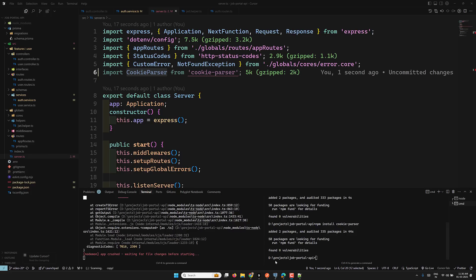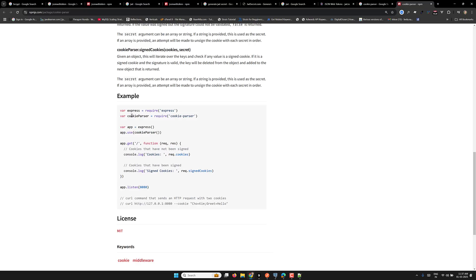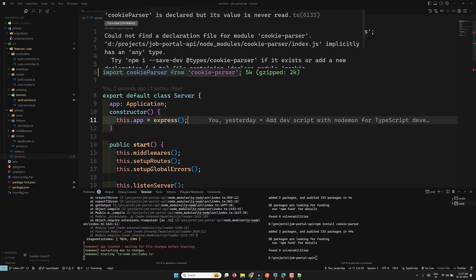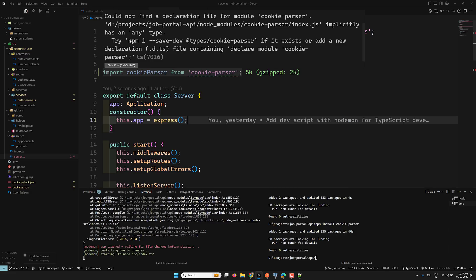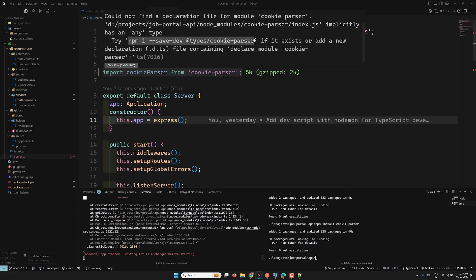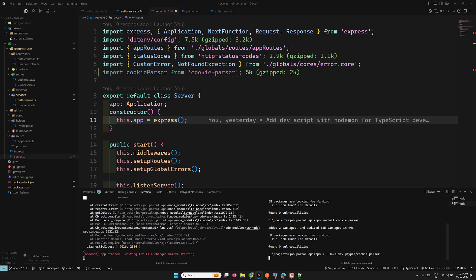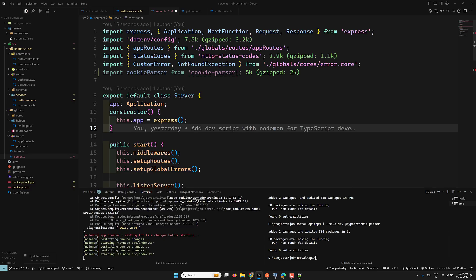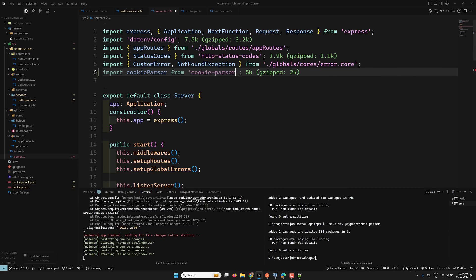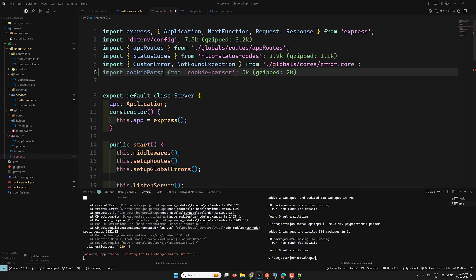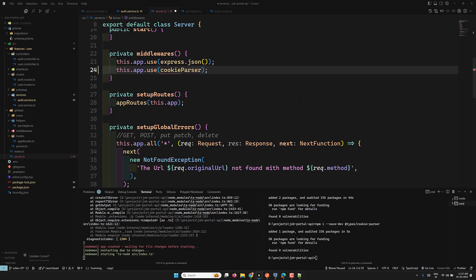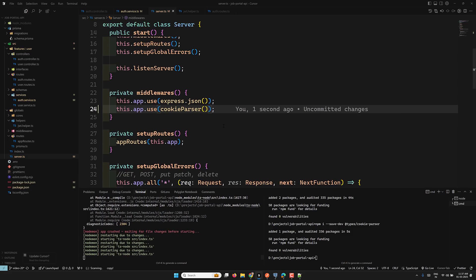This is the name we need to use. Back in our code, we're using cookie-parser, but it's throwing a type error, so we need to install the types as well. Let's install @types/cookie-parser. Once installed, the cookie-parser import should resolve correctly — and yes, it's declared properly now. Cookie-parser is done.